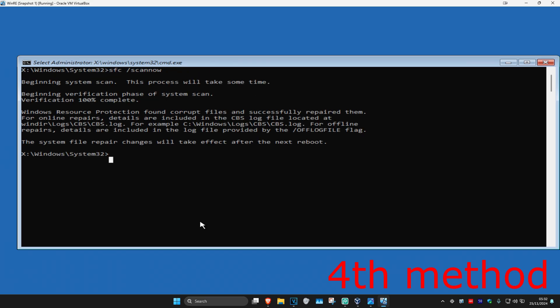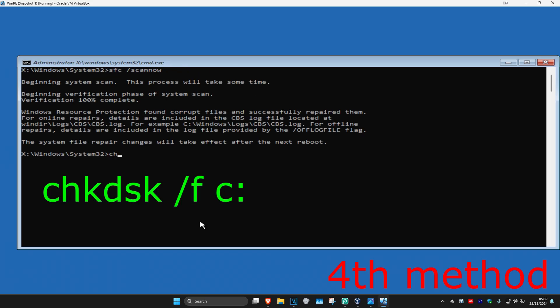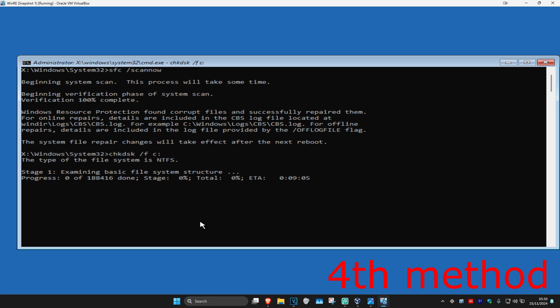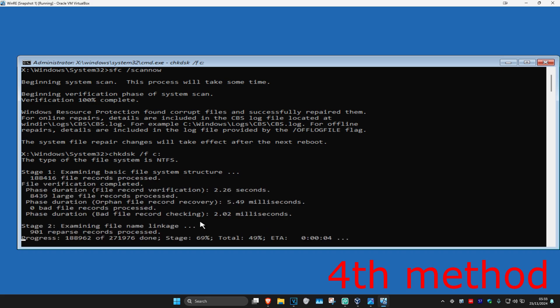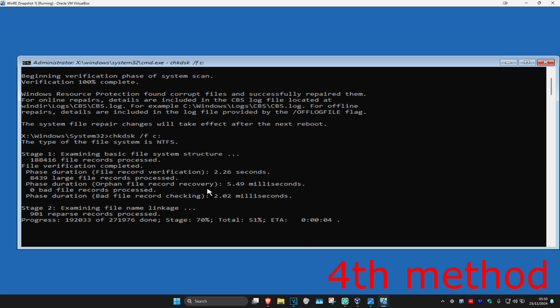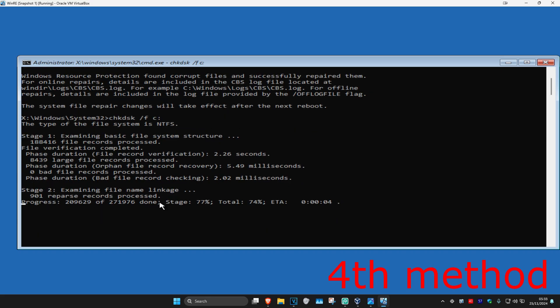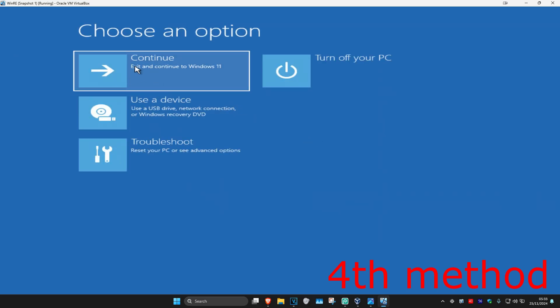Then you want to run this scan. Once you've done that, type in 'CHKDSK /F' and then your Windows drive letter — for most people it's going to be C colon. However, if it's something else, type in your drive letter with a colon, and then click Enter. Run this scan — it's going to take a while. Once the scan is fully completed, close out of this and continue to Windows to see if that works for you.